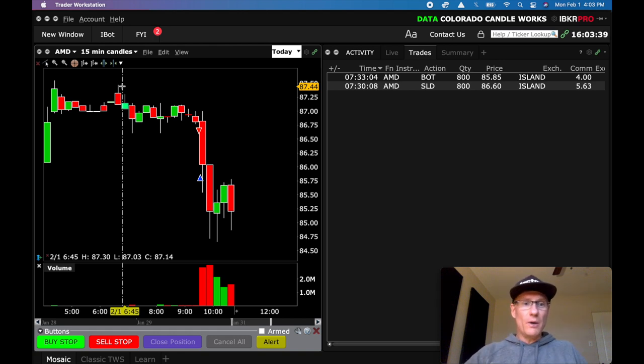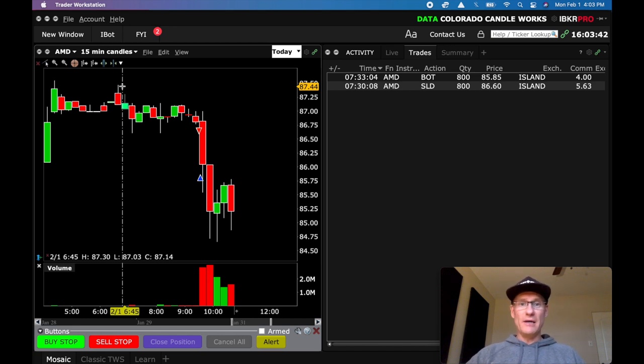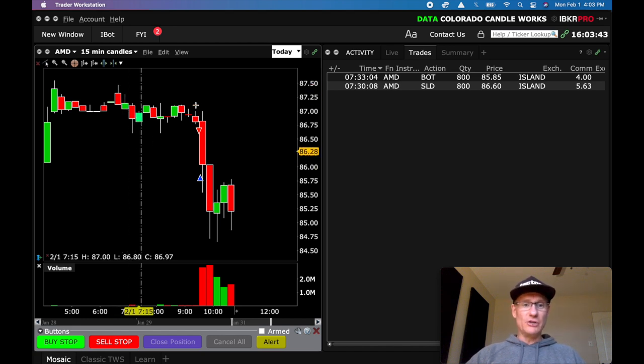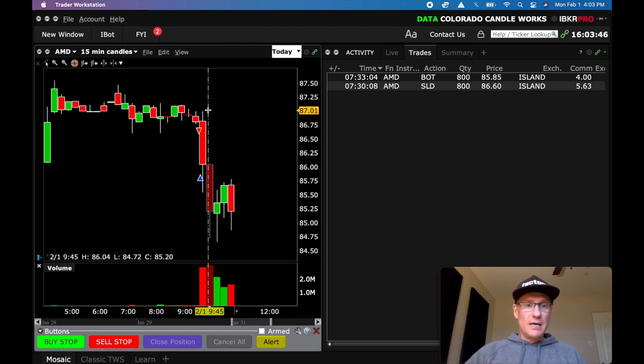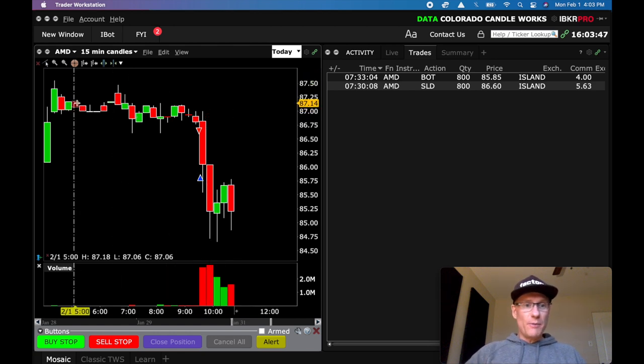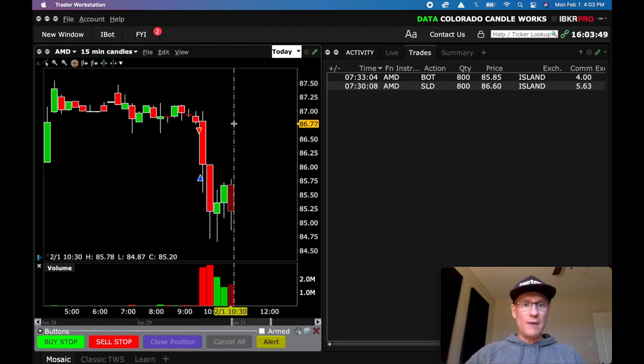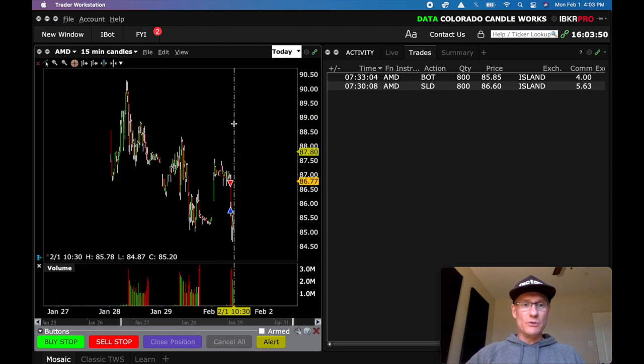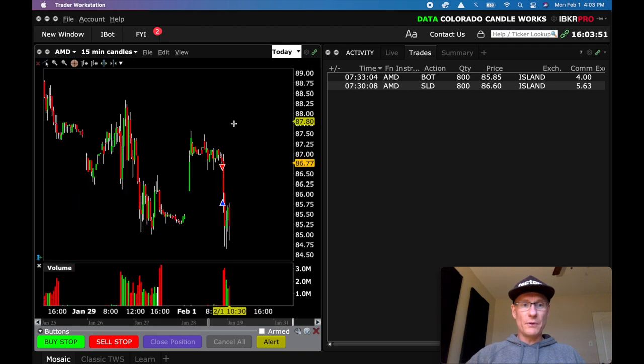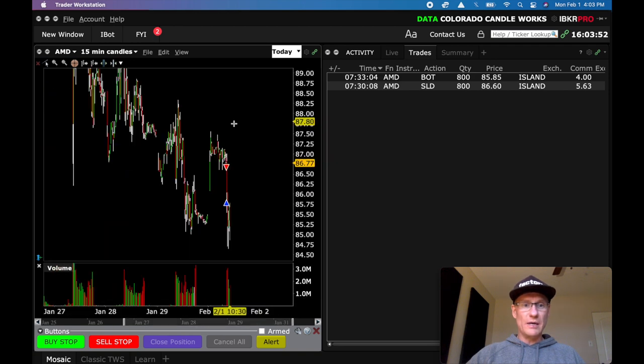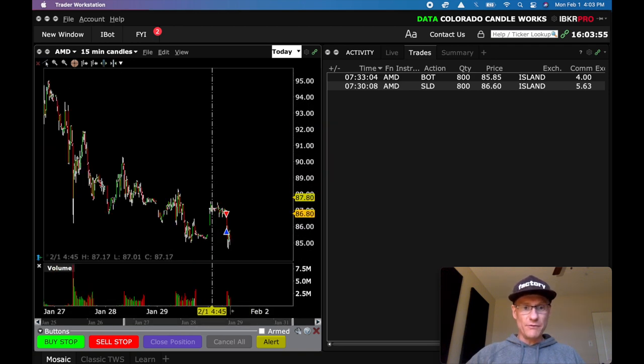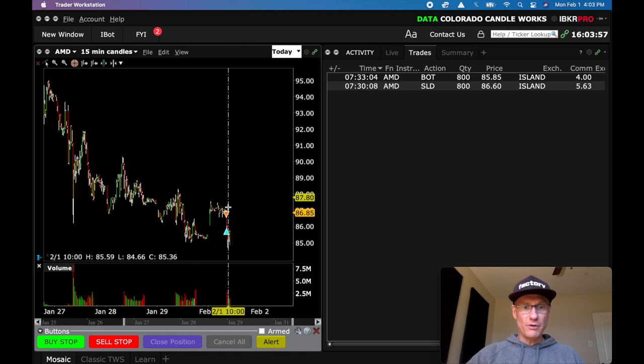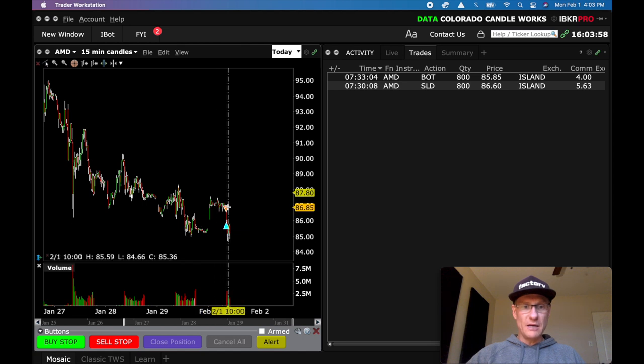But I want to show you what I was watching on AMD that allowed me to get short, the reason why or where I got short. This is the pre-market activity right here. So on IBKR you can zoom way out and you can zoom way in and this activity was sort of post-market from yesterday, pre-market activity.